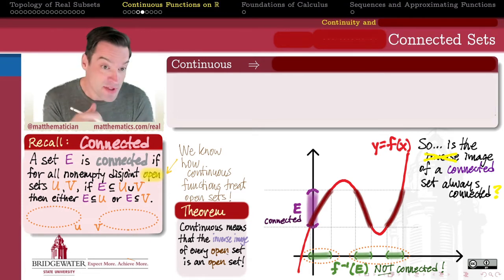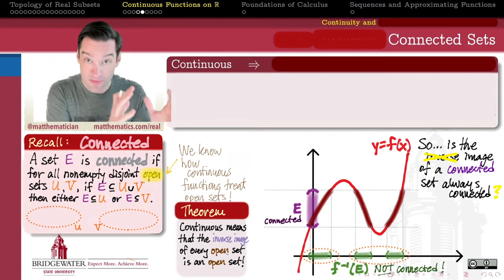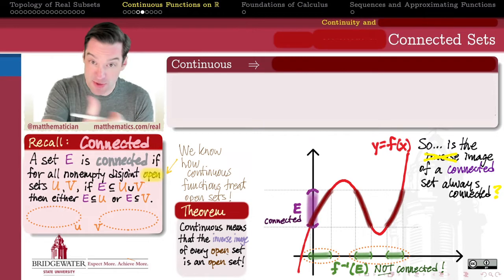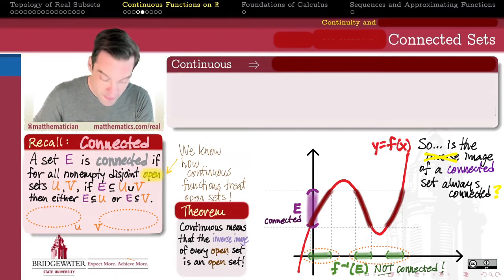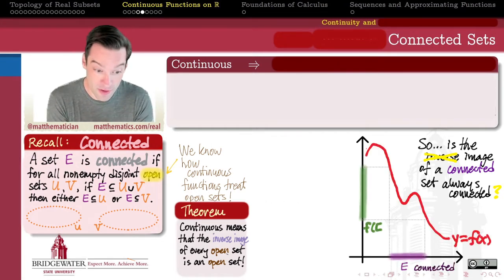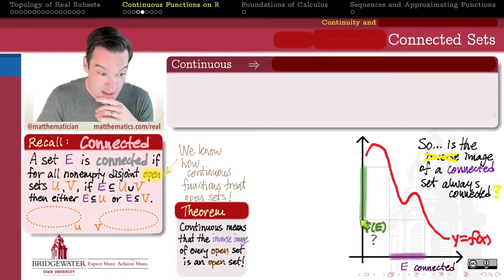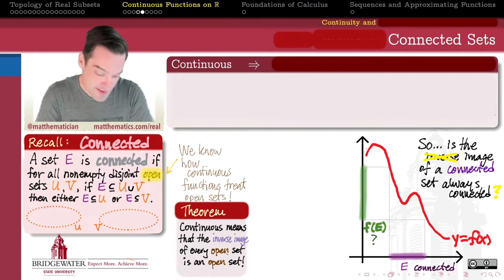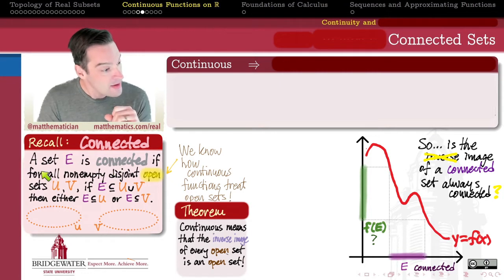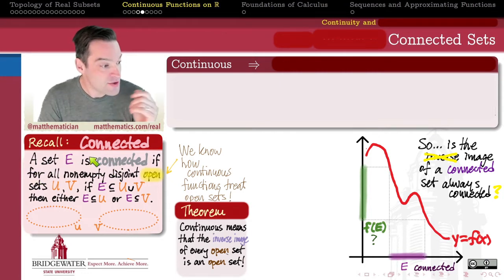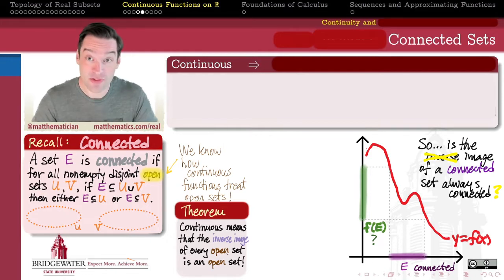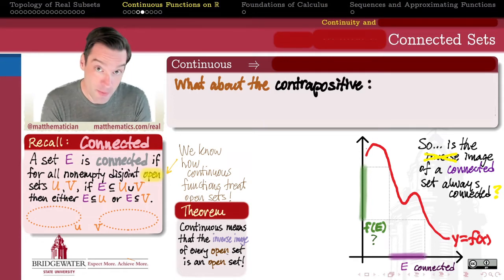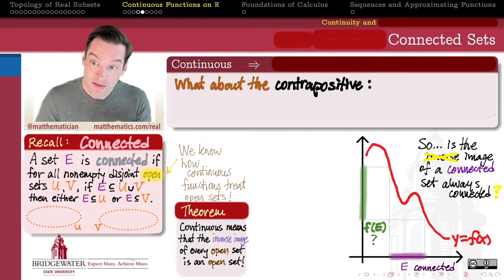So what about the other direction? In the previous video, the forward image of an open set was not necessarily open — openness is preserved under inverse images but not forward images. So if connectedness can be destroyed in an inverse image, let's look at whether connectedness can be destroyed in a forward image. Is it always true that if I start with a connected subset of the domain of a continuous function, the image of that connected set is also connected? The challenge is that connectedness involves a universal property over all non-empty disjoint open covers, so instead of investigating directly, let's investigate the contrapositive.